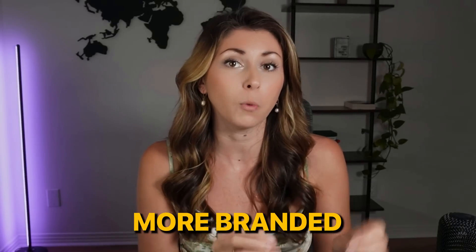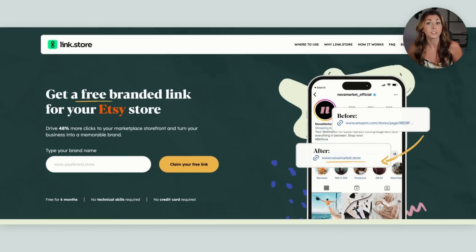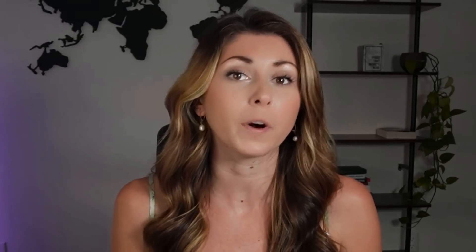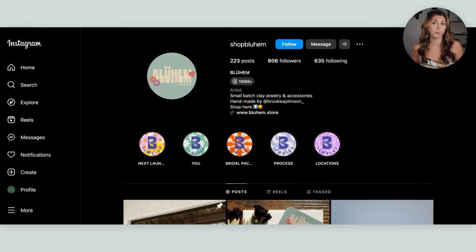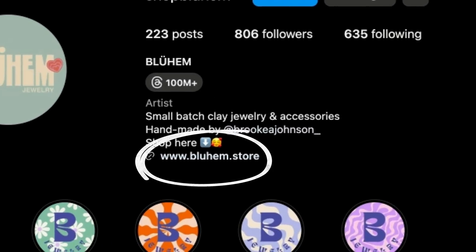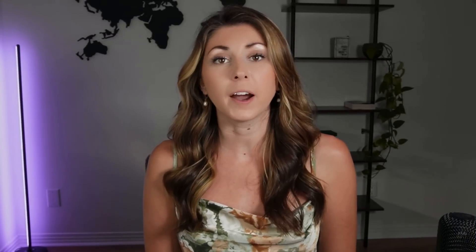What if instead of that clunky URL, you could have a shorter, more branded URL that drives to the same location? That is exactly what link.store is for. You enter your Etsy shop name and they create a branded link that shows your shopname.store, which looks a lot cleaner and is easier to remember. Based on their studies, a branded link will get 48% more clicks than a marketplace link. For those that follow Etsy updates, link.store works with the new Etsy share and save program.